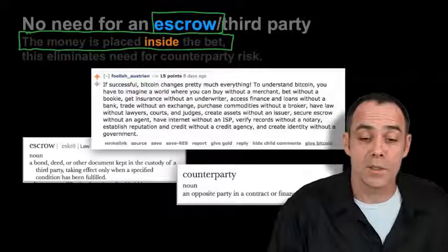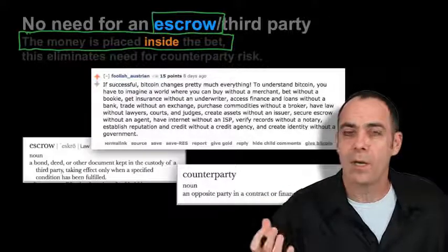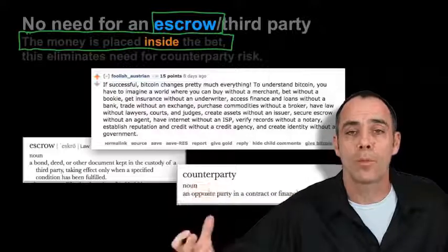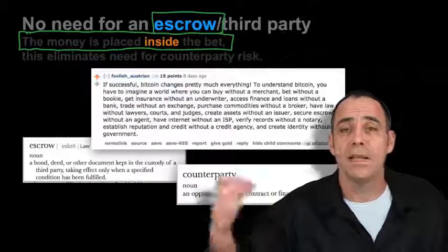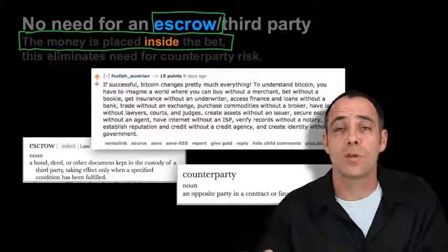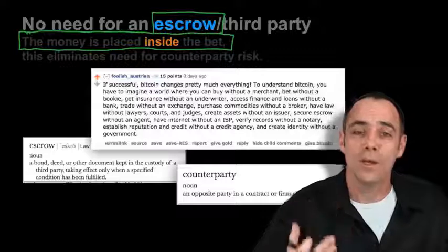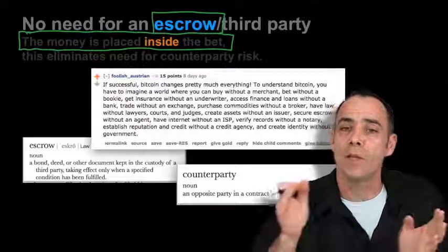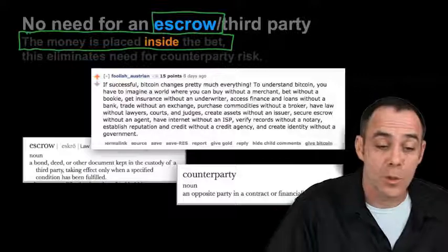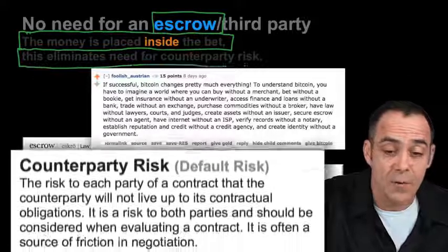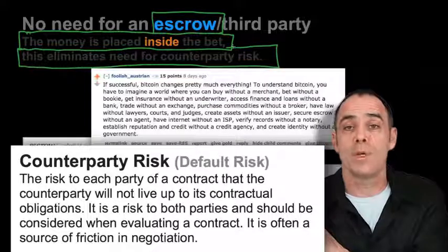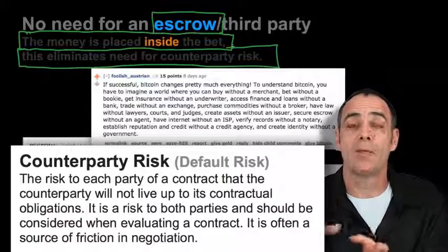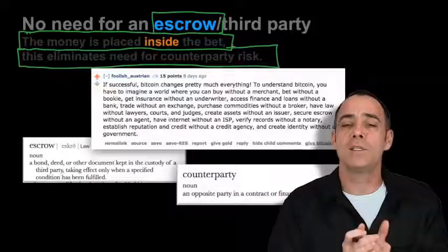So an escrow traditionally — say I was making a bet with someone I didn't like over Harry Potter's grades — we would need someone as an escrow to hold the money for that bet to actually work properly. Because if I didn't like him and I lost the bet, I'd probably run away with the money and he'd likely do the same. That's why you need a trusted escrow service in traditional betting setups. But here, as long as both of us sign away these funds using our private keys, the money sits in waiting to be resolved by the code of the bet. It's a smart contract. This eliminates the need for counterparty risk.